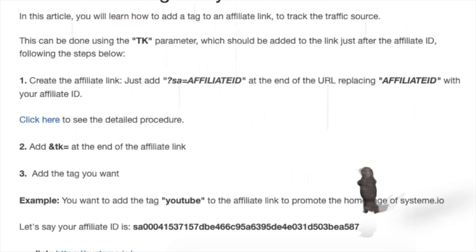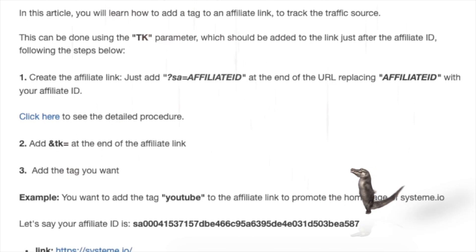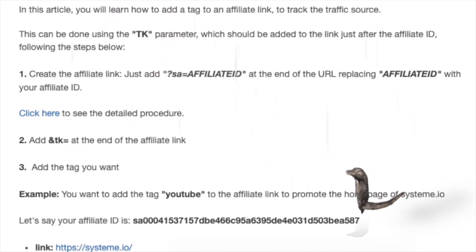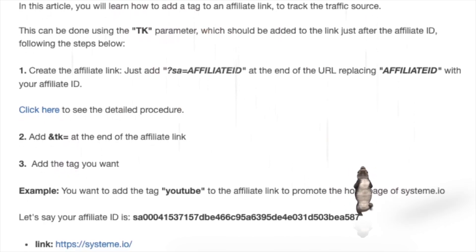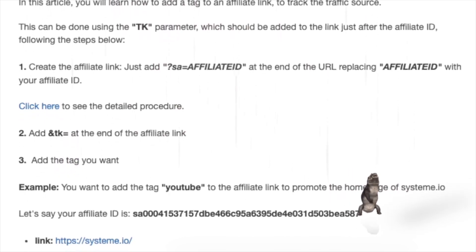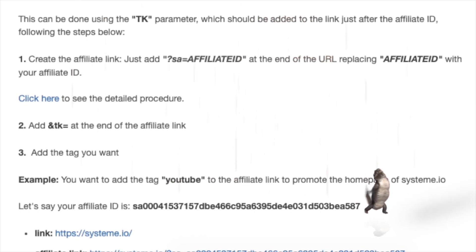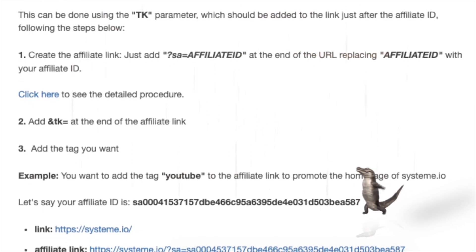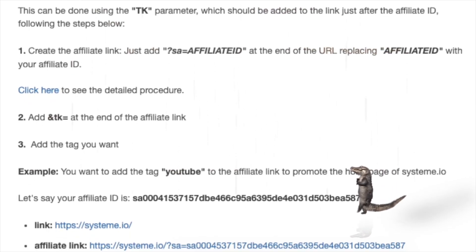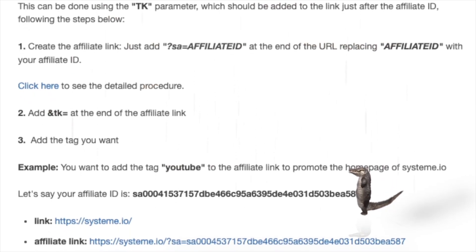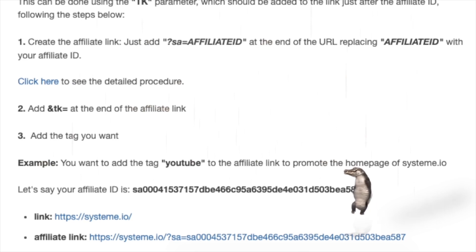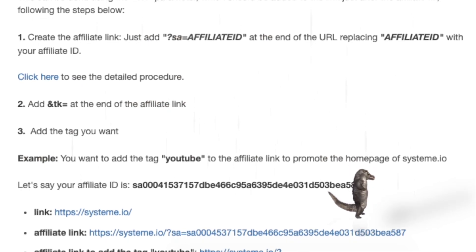Step 1: Create the affiliate link. Just add SA equals your affiliate ID at the end of the URL, replacing 'affiliated' with your affiliate ID. Click here to see the detailed procedure.